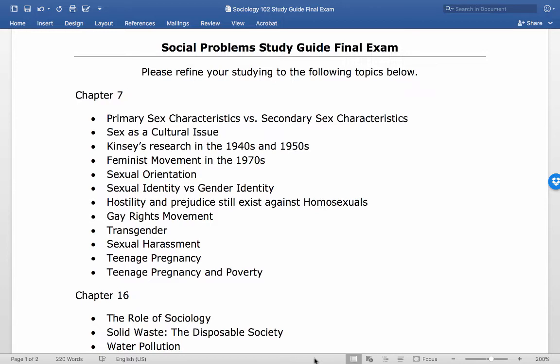The idea of sex as a cultural issue means that the way we engage in sexual activity is guided by our culture, so the norms of our culture will dictate what is appropriate sexual behavior and who is appropriate to have sex with. Kinsey's research in the 40s and 50s understood sexual expression on a scale.